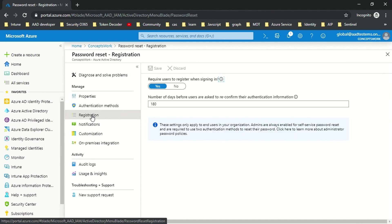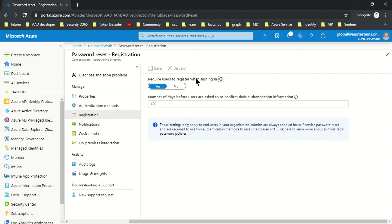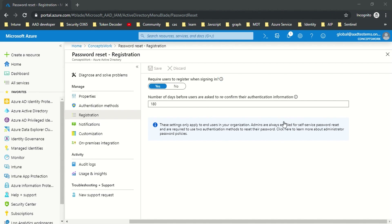The next option is Registration. Once you scope the user, on their next sign-in attempt you can prompt them to register — the message will say 'Your organization needs more information, click Next to register your security information.' If you prefer not to force the prompt, you can email users and ask them to register at aka.ms/SSPRsetup.